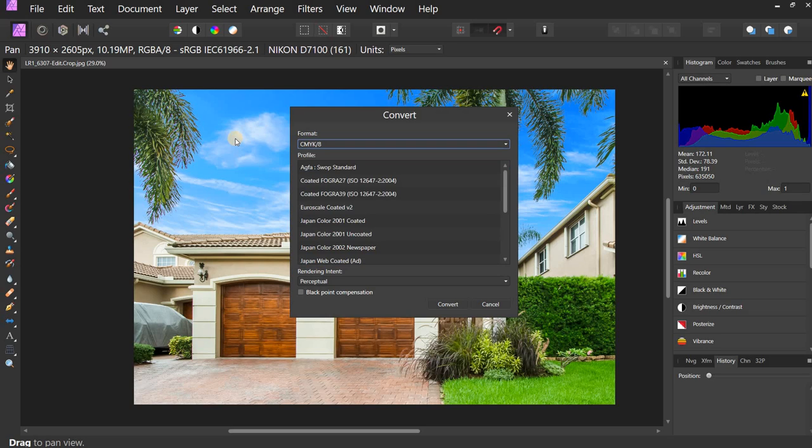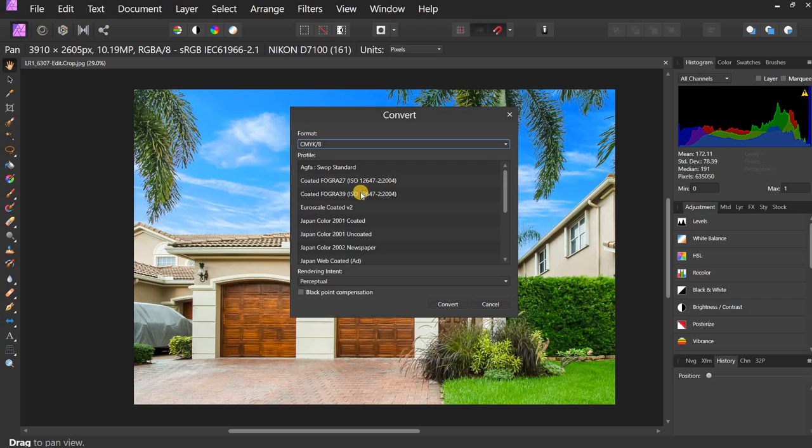Now, there is a profile that various different printers prefer. My particular printer prefers Fogra 39. That's this one right here. Your printer may prefer something else. You may want to ask them what profile they prefer.